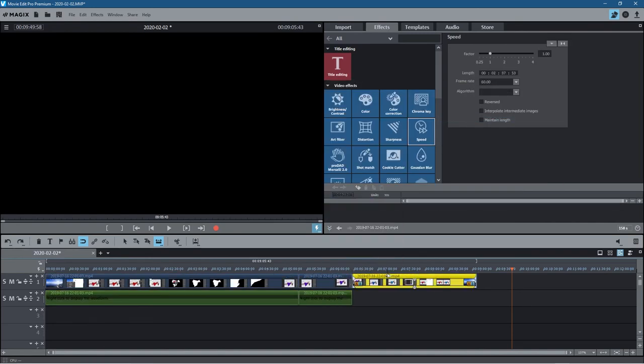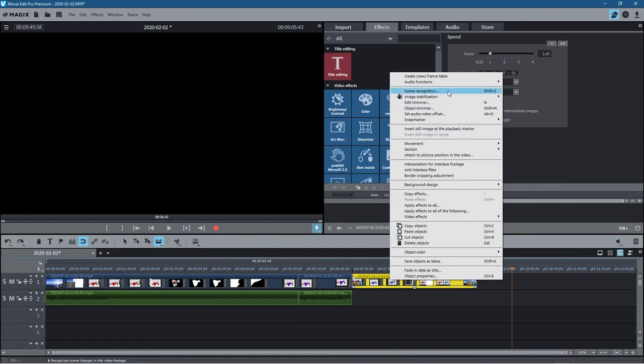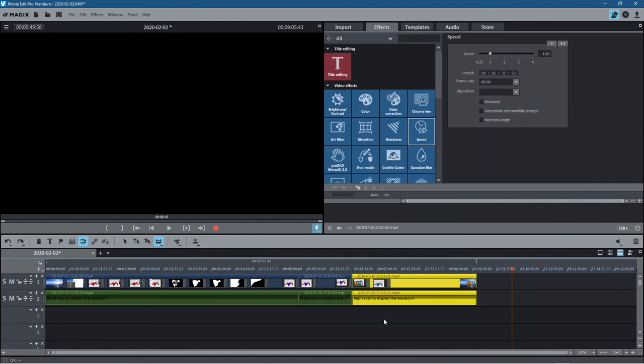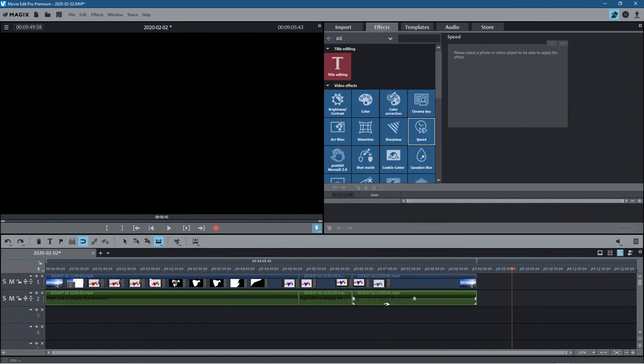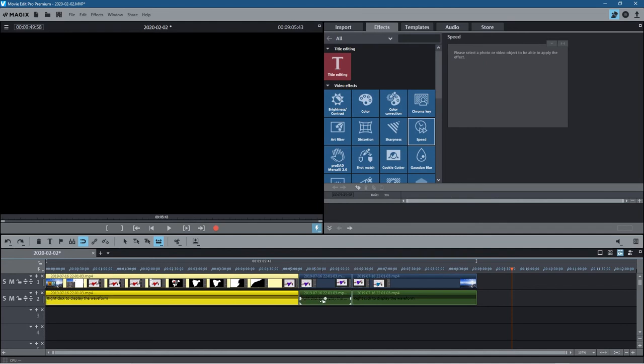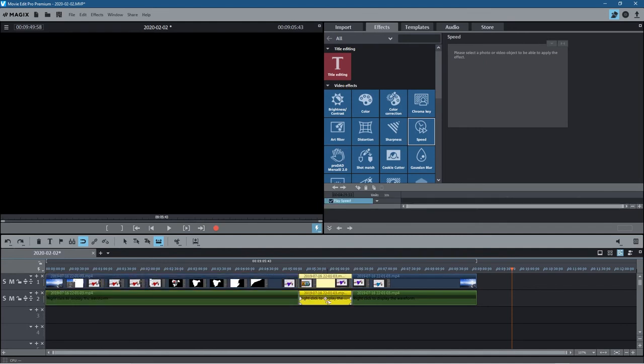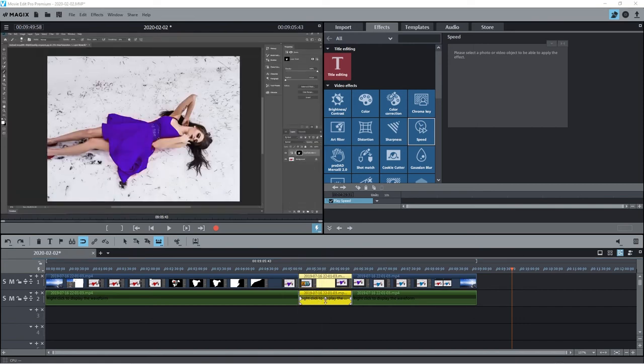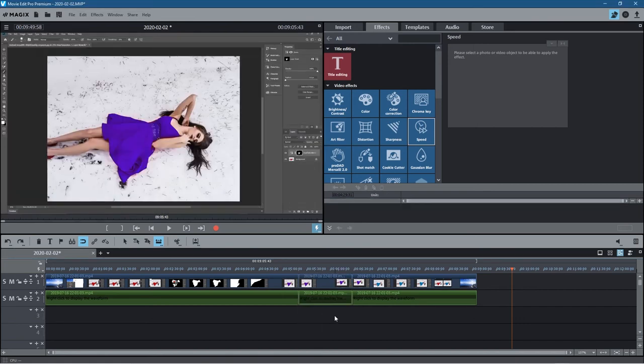Then you can either delete the audio, but what I will tend to do is just the part where I want to just do my own voiceover, I'll just mute this.